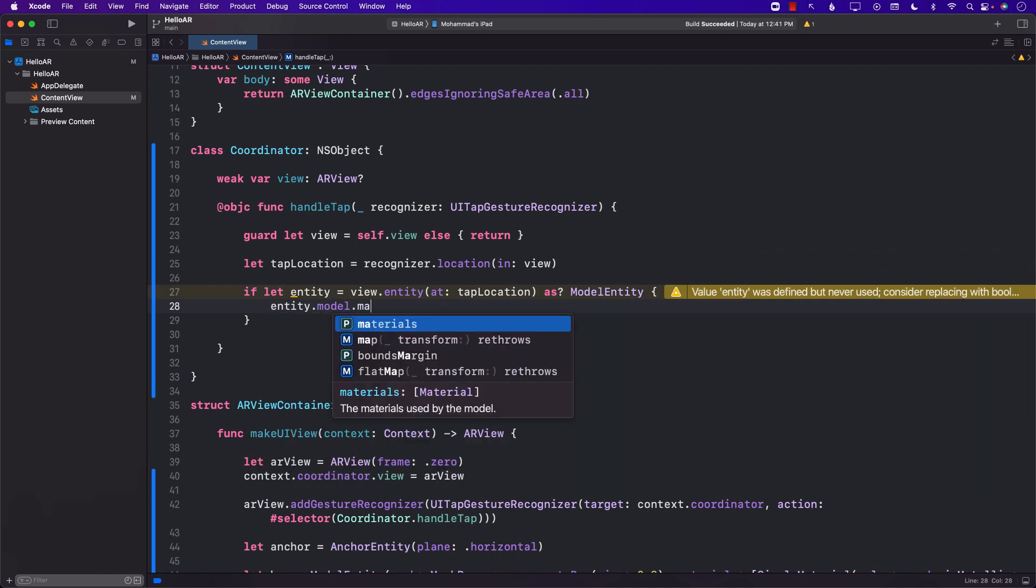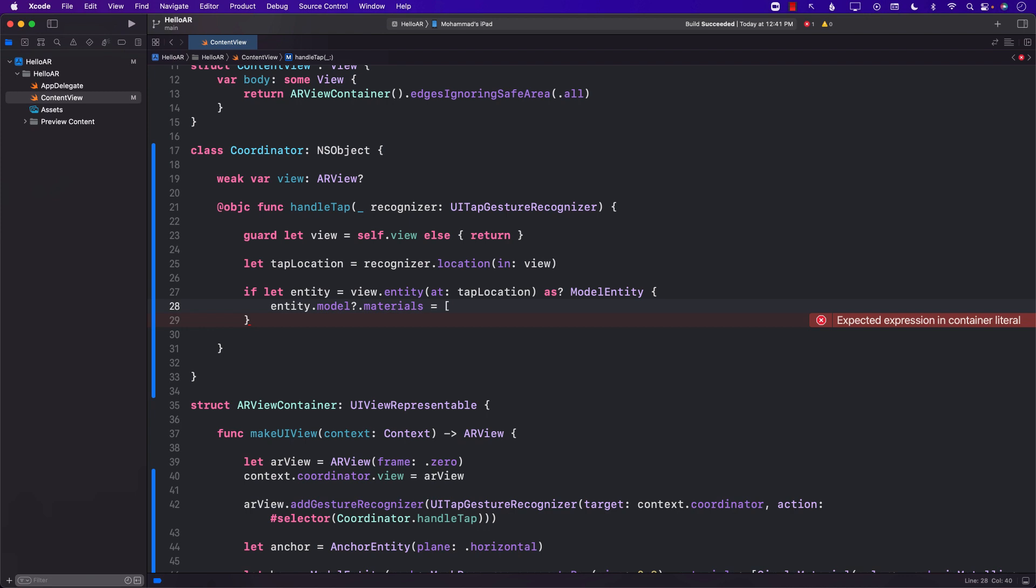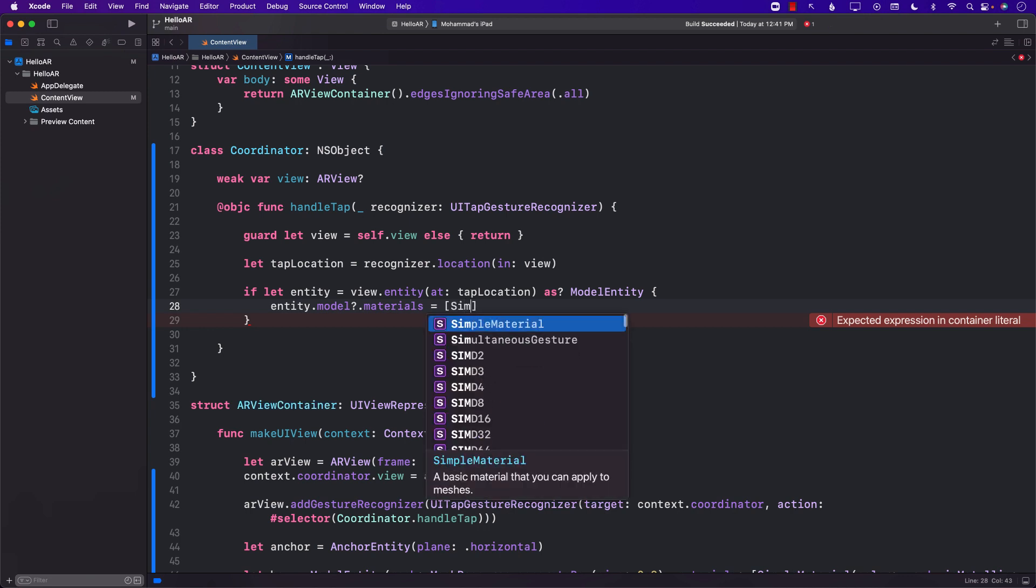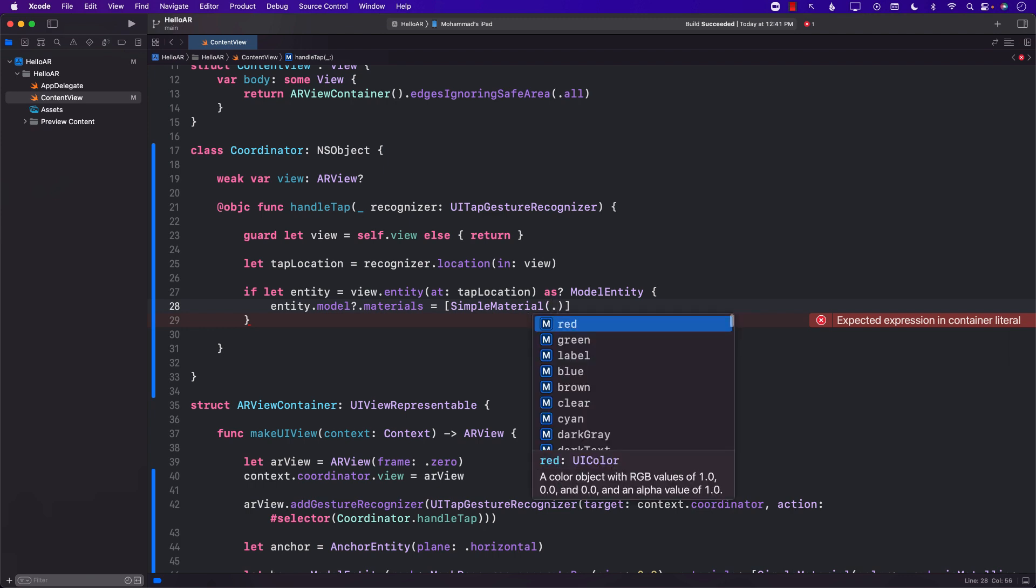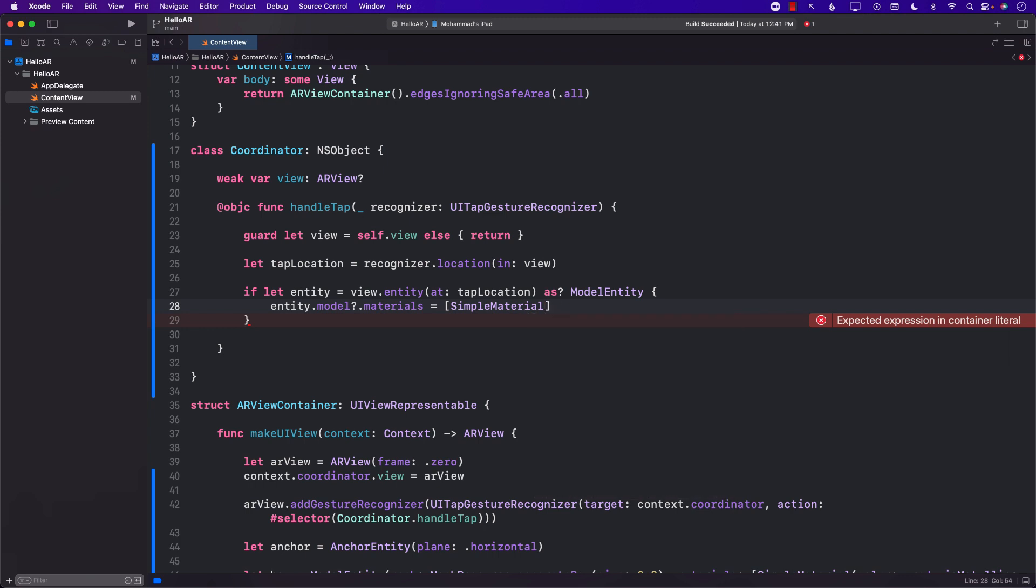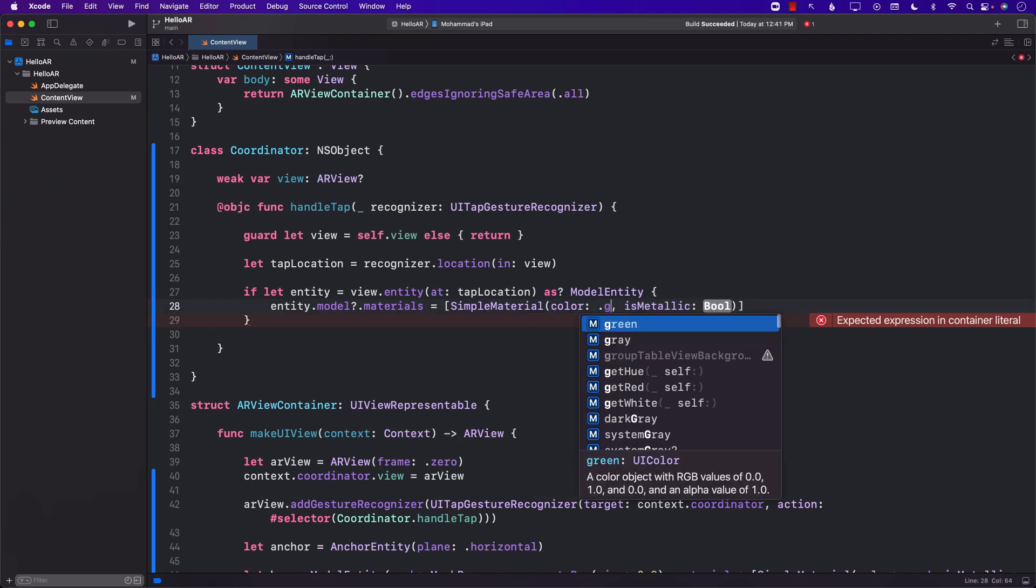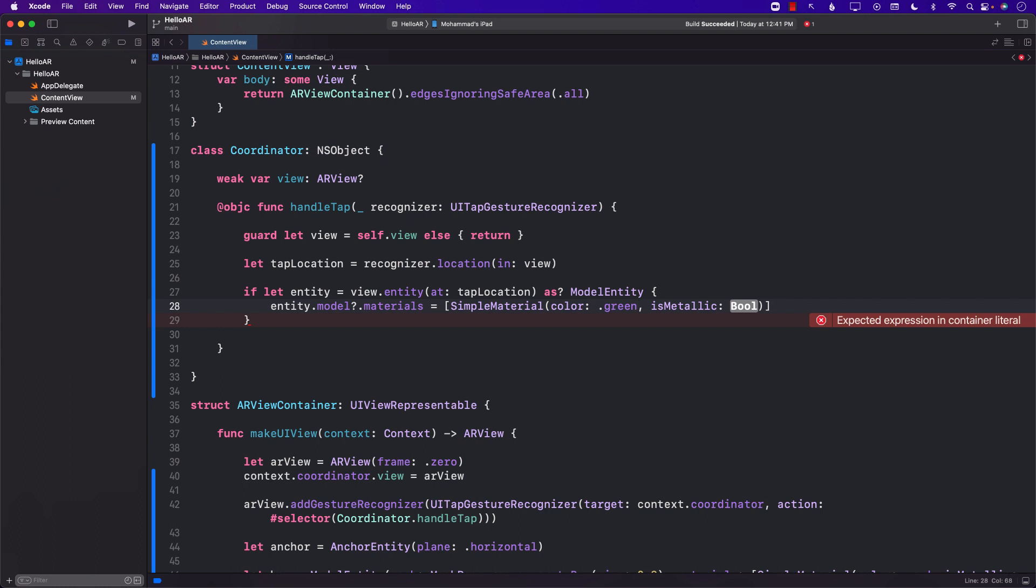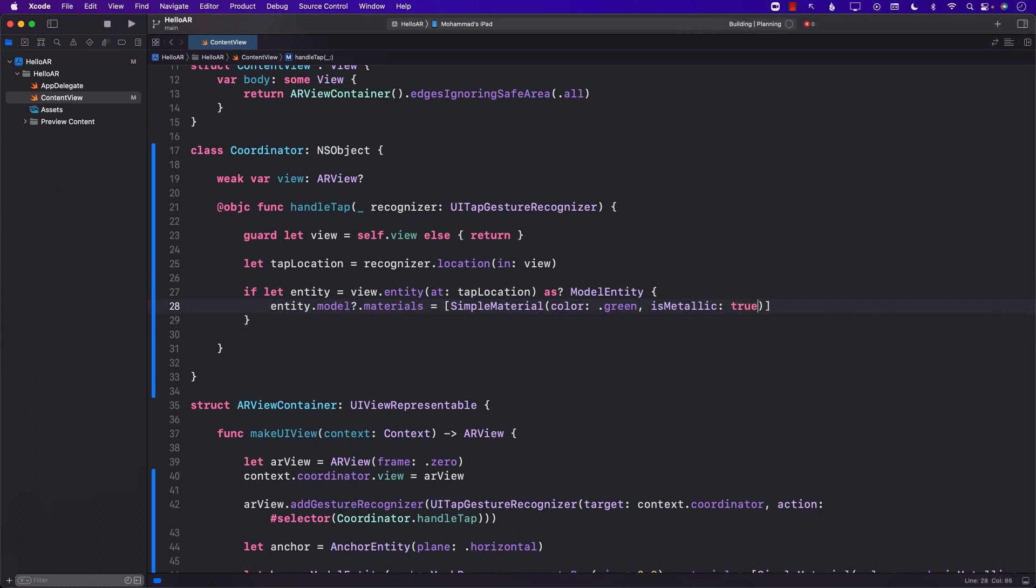And once we have the entity we can go ahead and change the material. Material means that we can change the thing that is wrapping the particular mesh of the object. So in this case we can use a simple material and in the simple material the color can be green and is metallic can be true. And that is it.